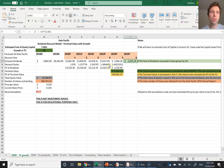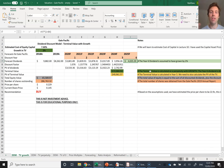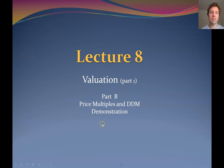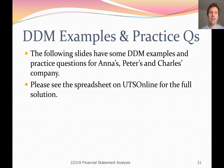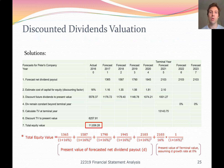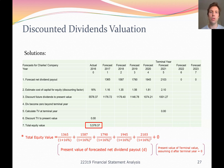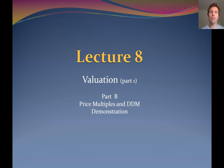For your assignment, you have to make an assumption about which terminal value is most relevant to the company you're valuing, taking into account all prior knowledge of the company and their likely growth. To practice these models, at the end of the lecture slides there are practice questions — Anna, Peter and Charles's company. The slides will also be available on UTS Online. That's all for today — thank you very much and I'll see you next time.